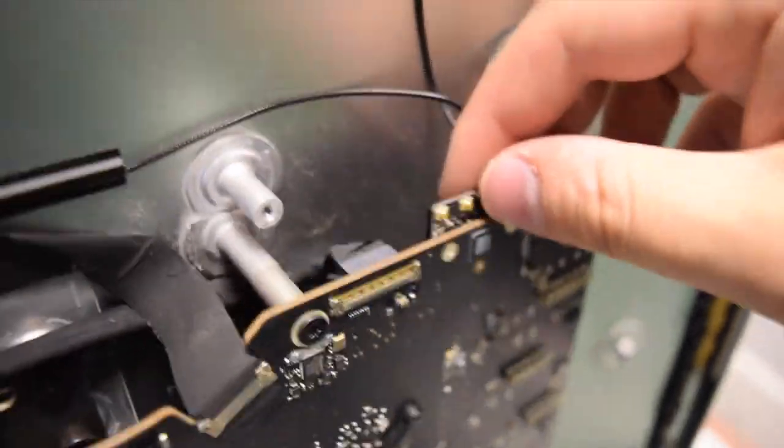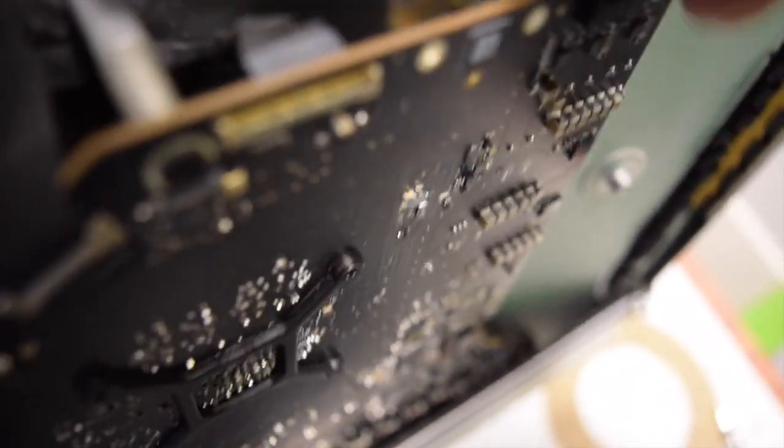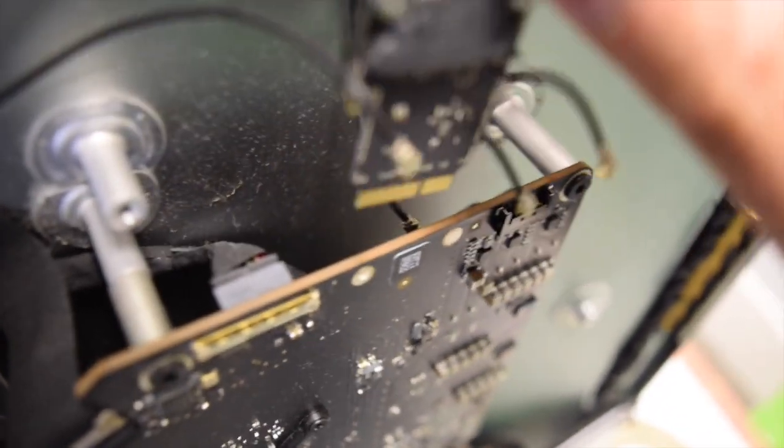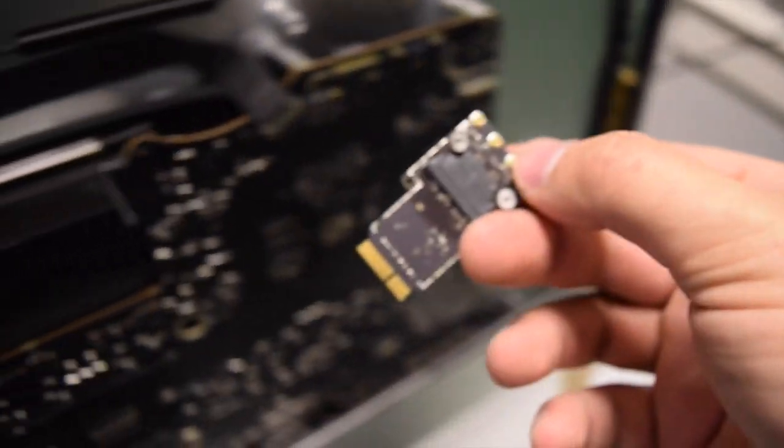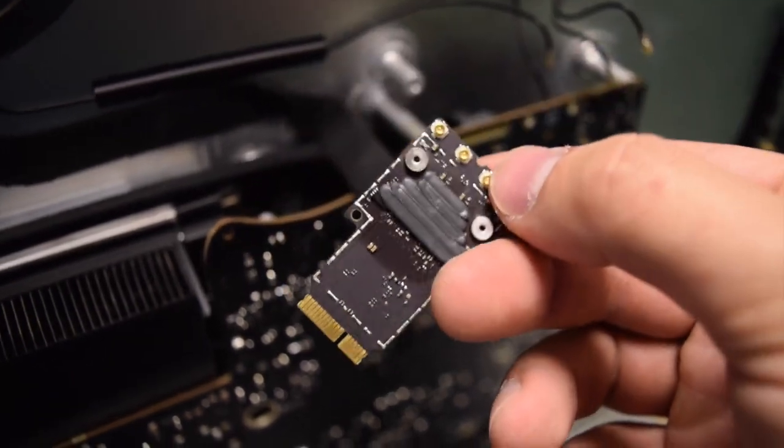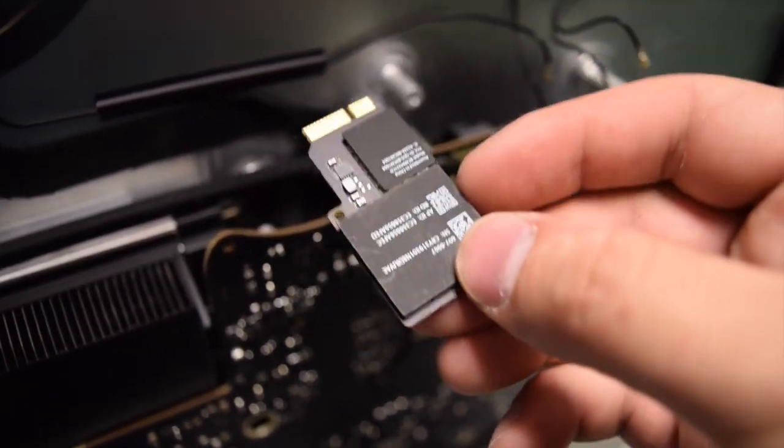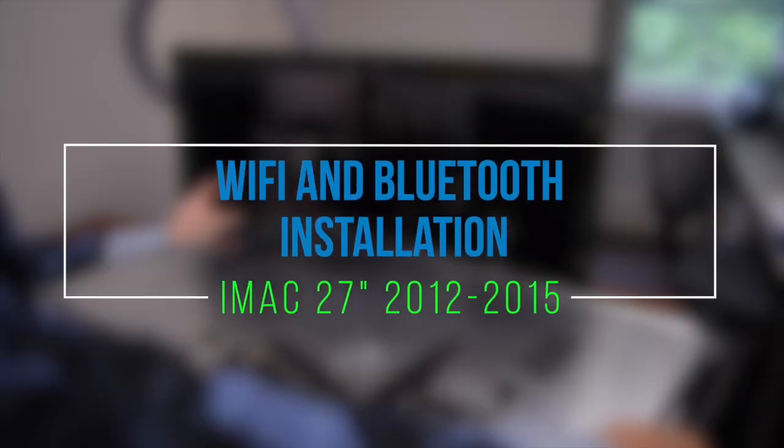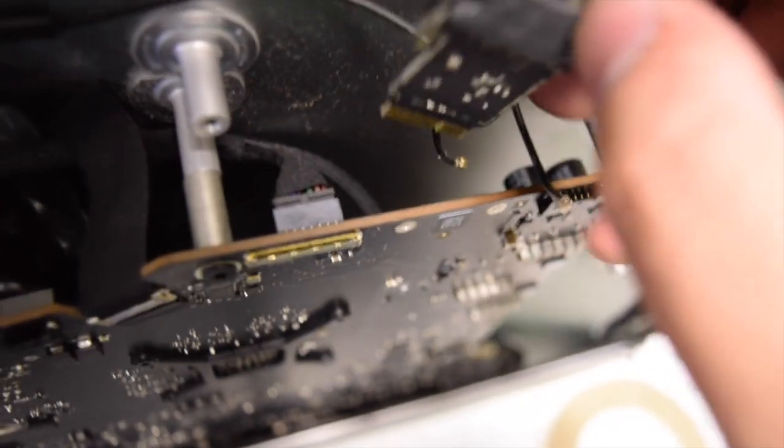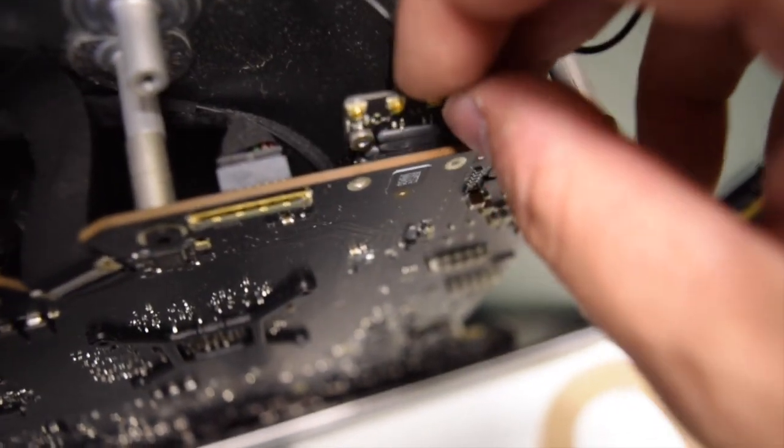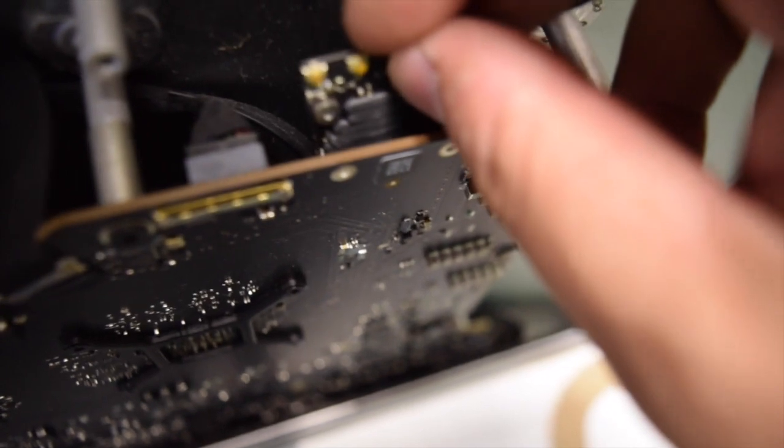Now you can wiggle the Wi-Fi card out and just pull it up. Be careful when you're doing this—don't do this too fast. It should come right out. Here's what the Wi-Fi and Bluetooth card looks like.